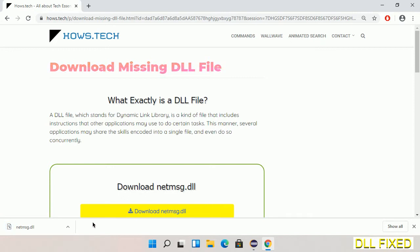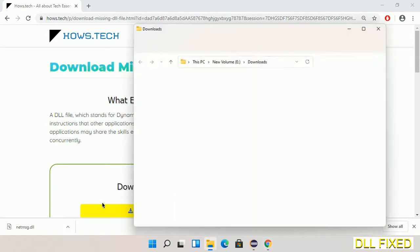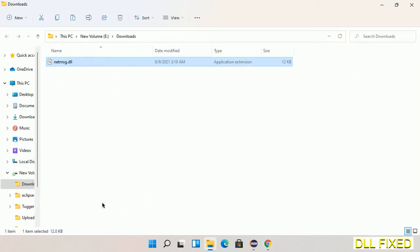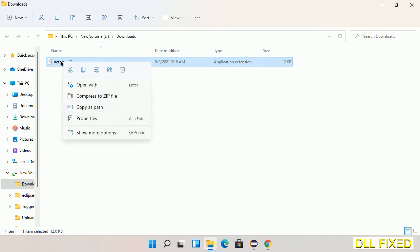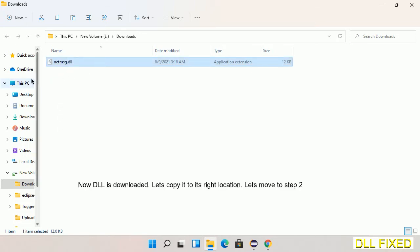Now we open the file. We have to copy this file. I click on it and select copy. Then we'll move to the next step.